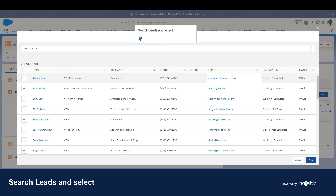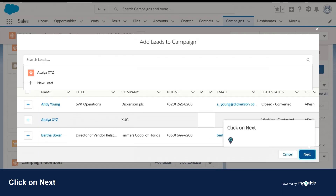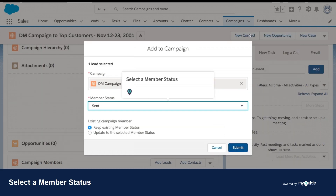Search leads and select. Click on Next. Select member status.